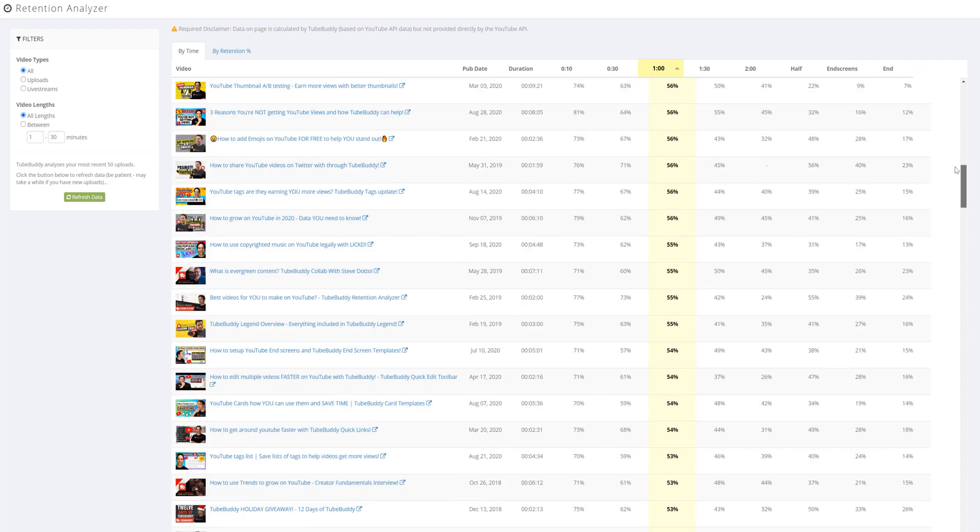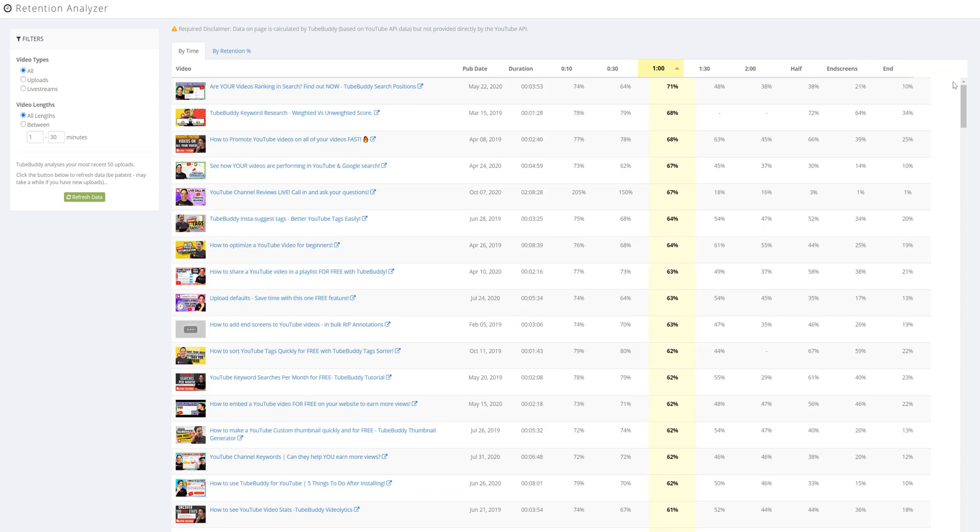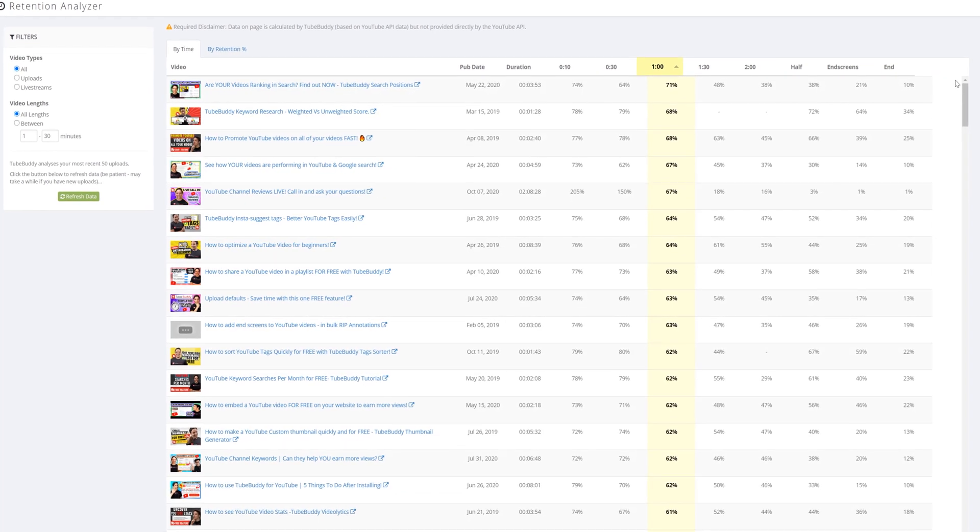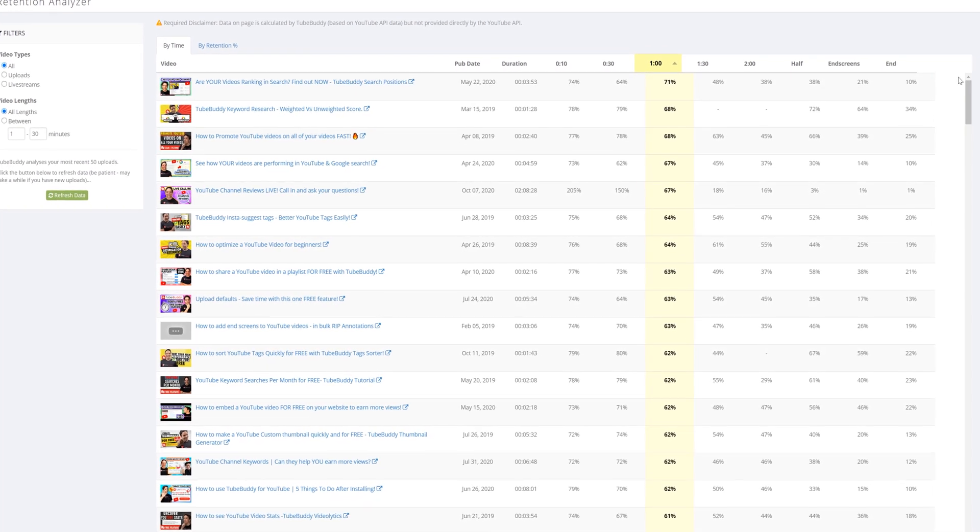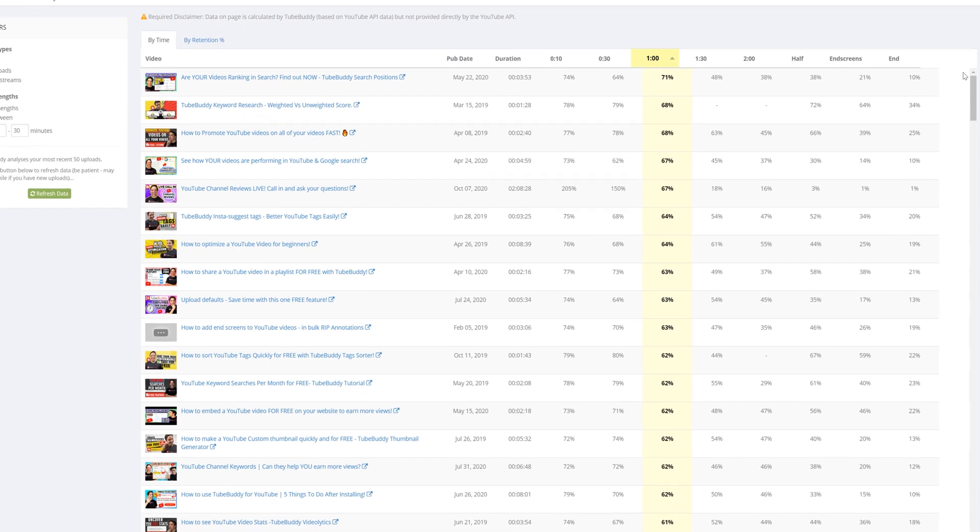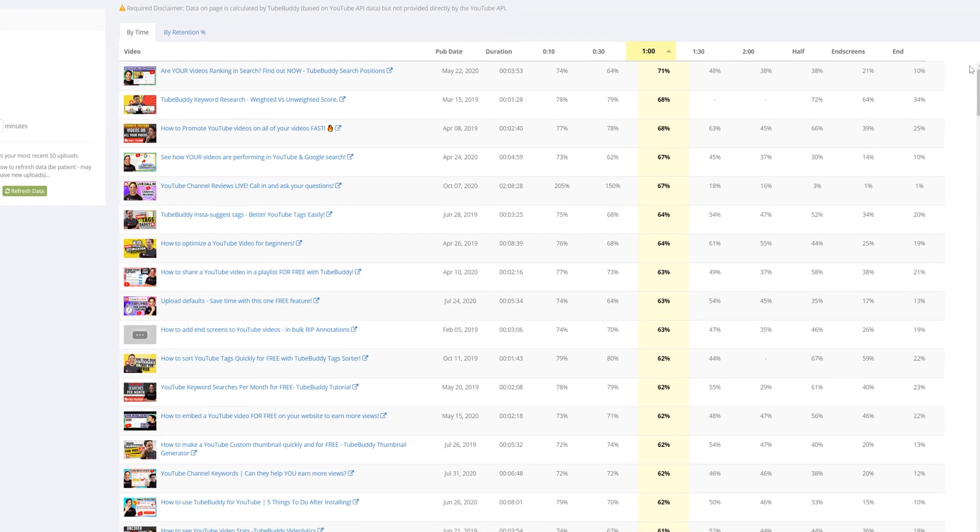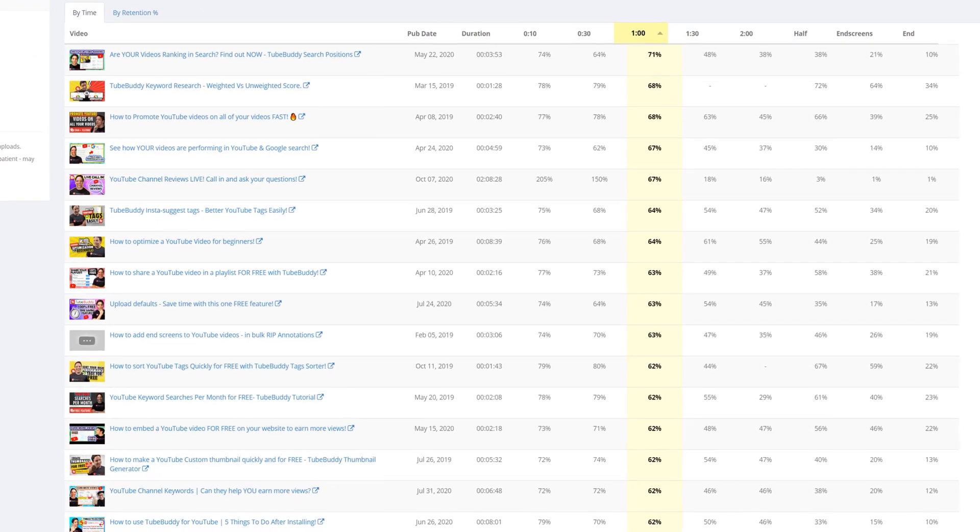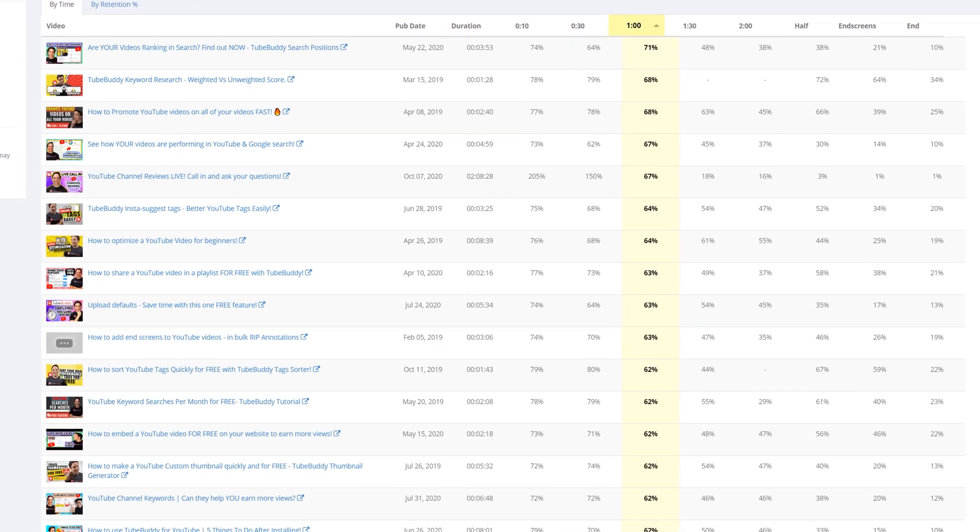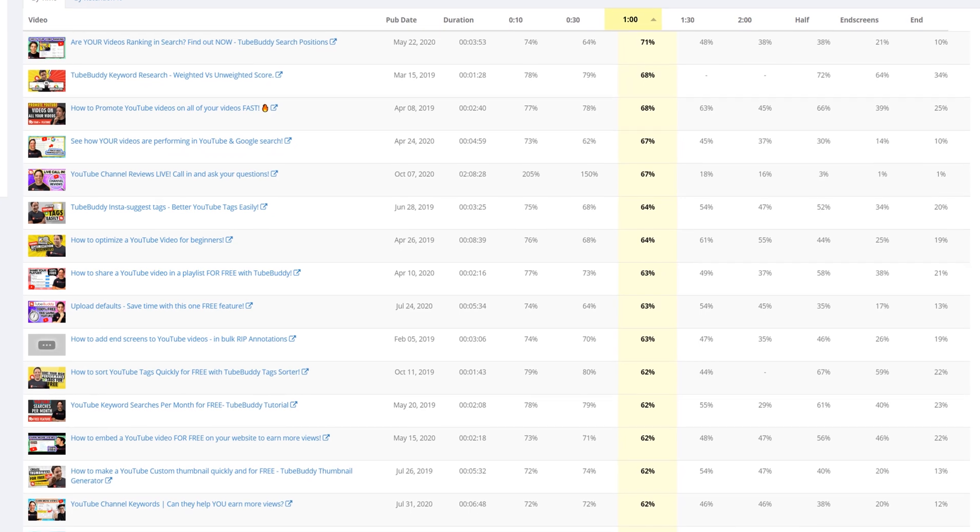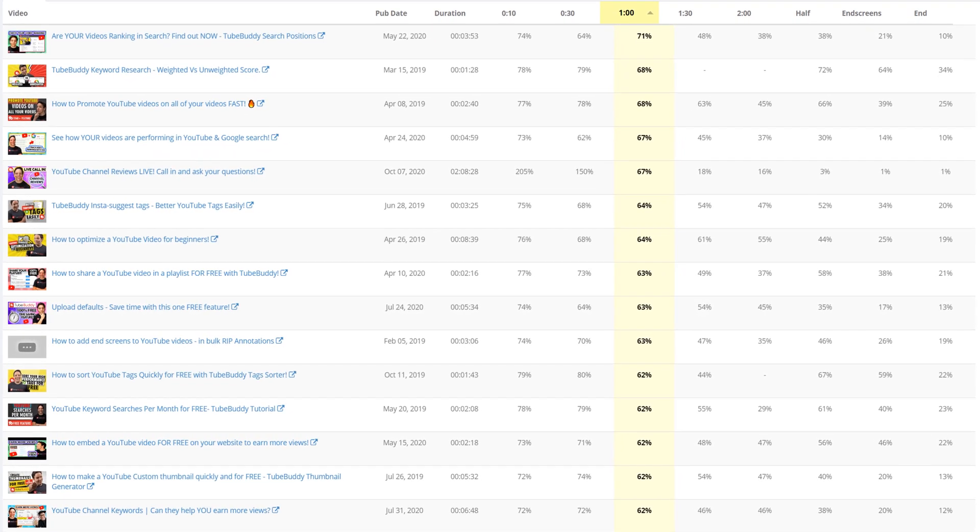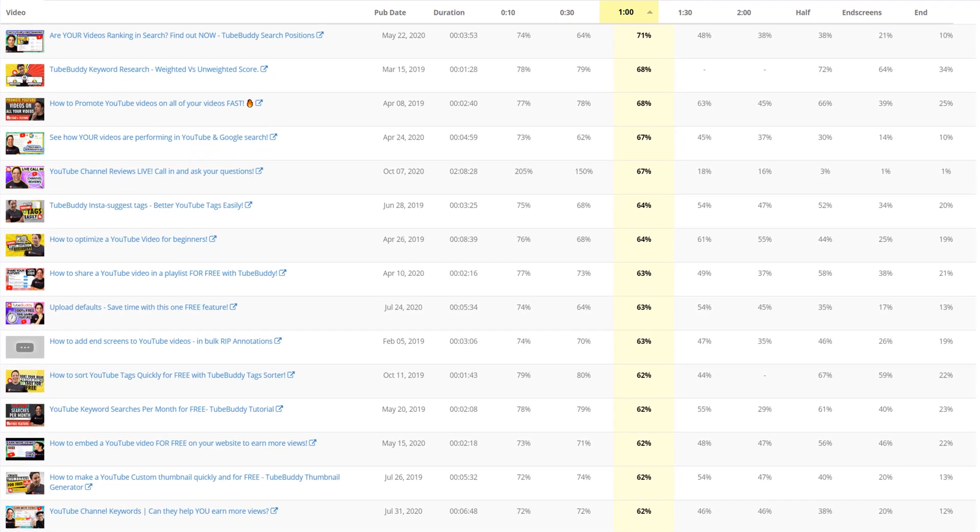We have full in-depth videos on a lot of the sections in the dashboard, and we'll link that video in the description down below. Simply put though, Retention Analyzer helps you work to improve overall retention on your videos by identifying the trends in audience viewership.